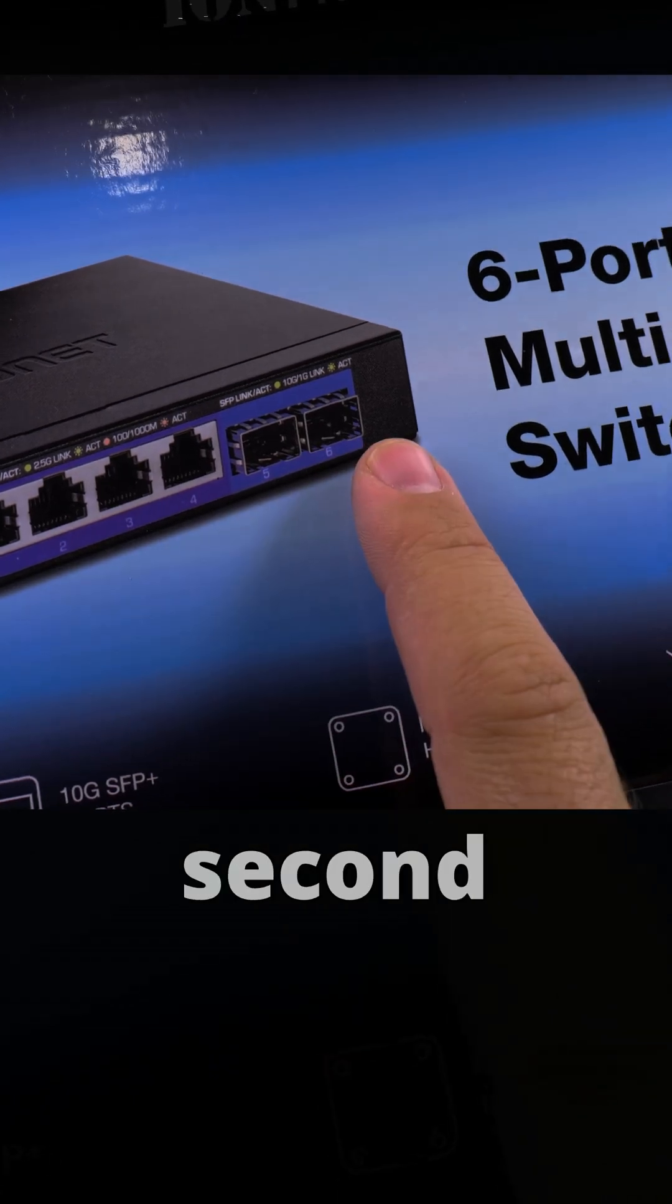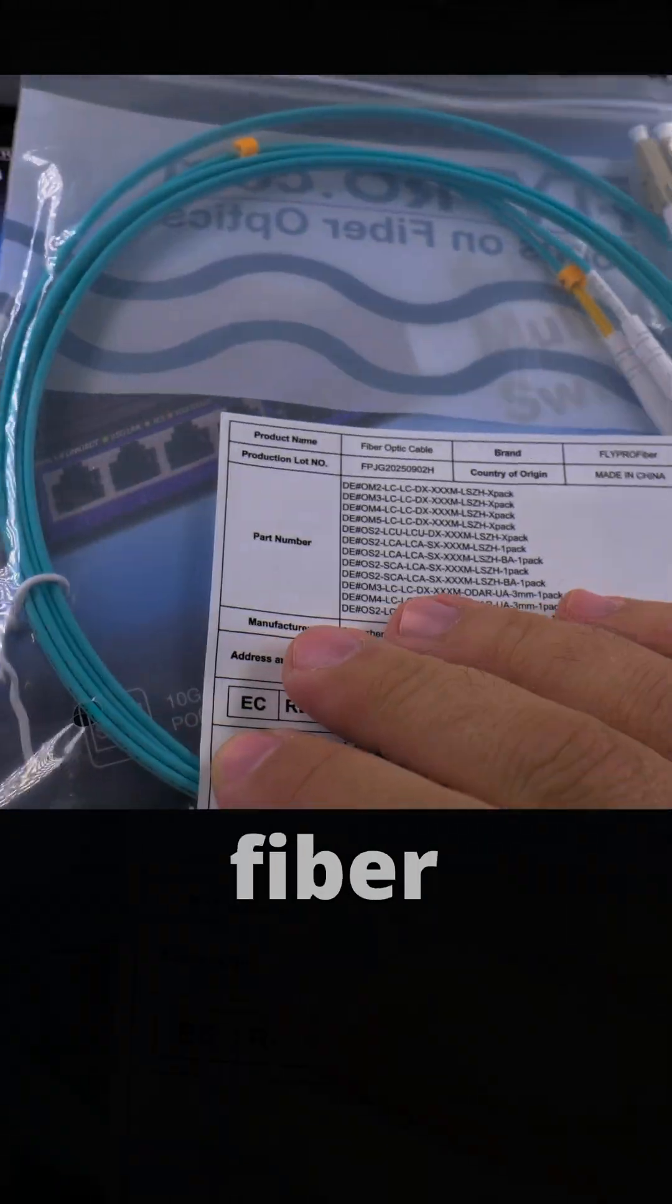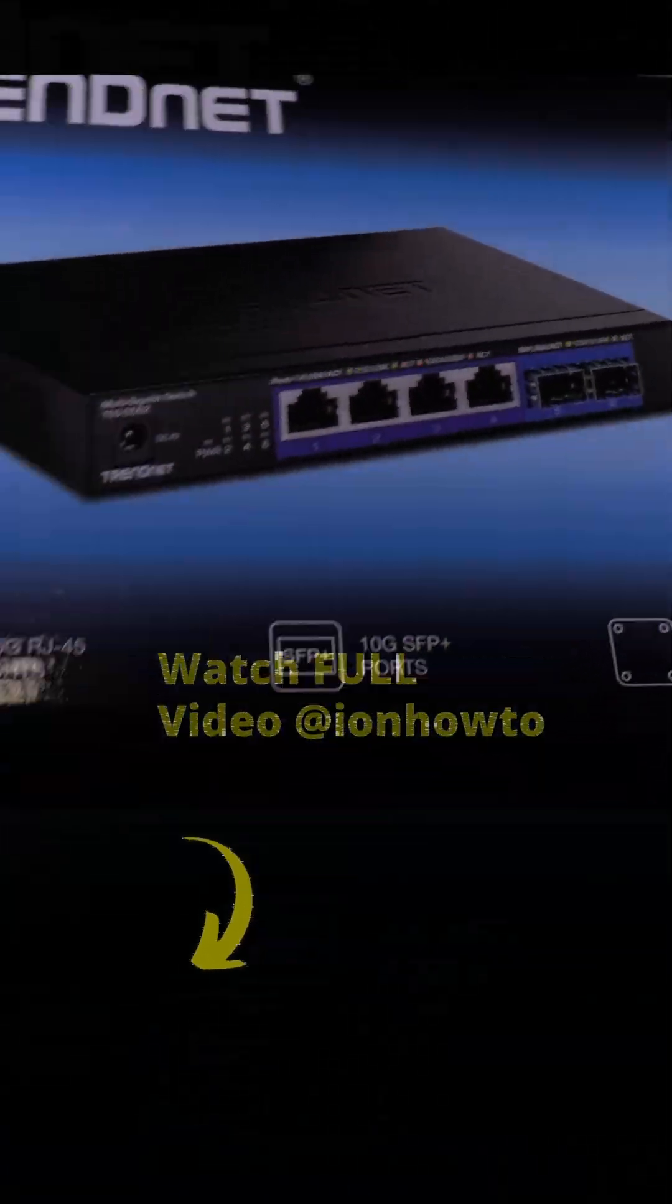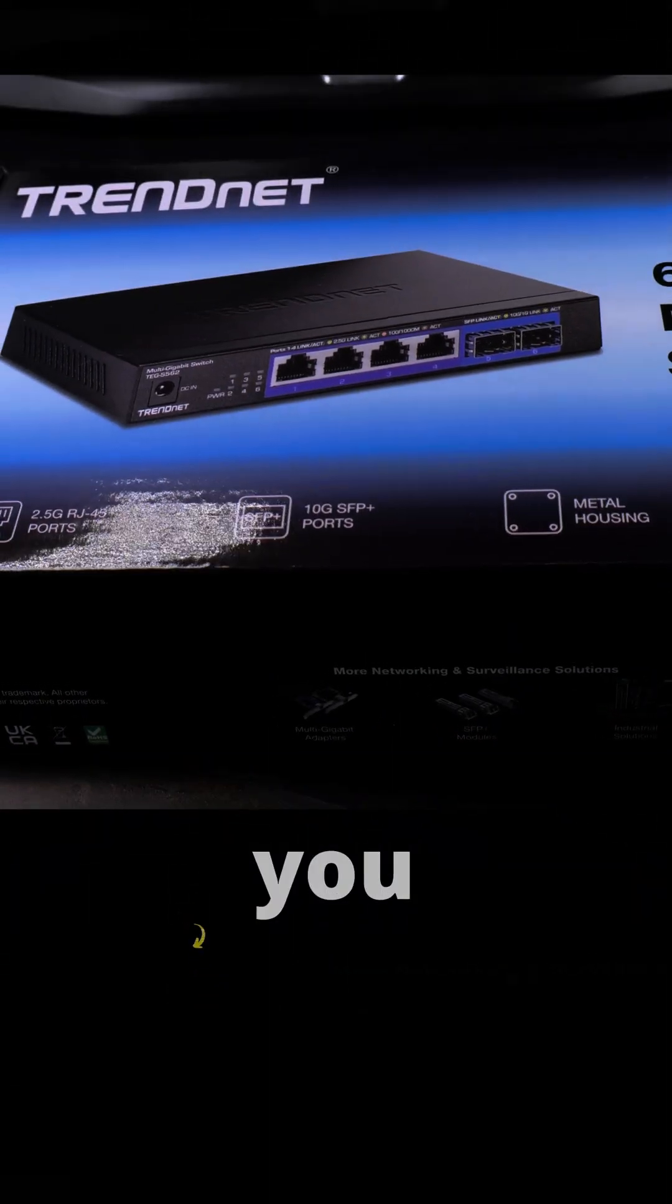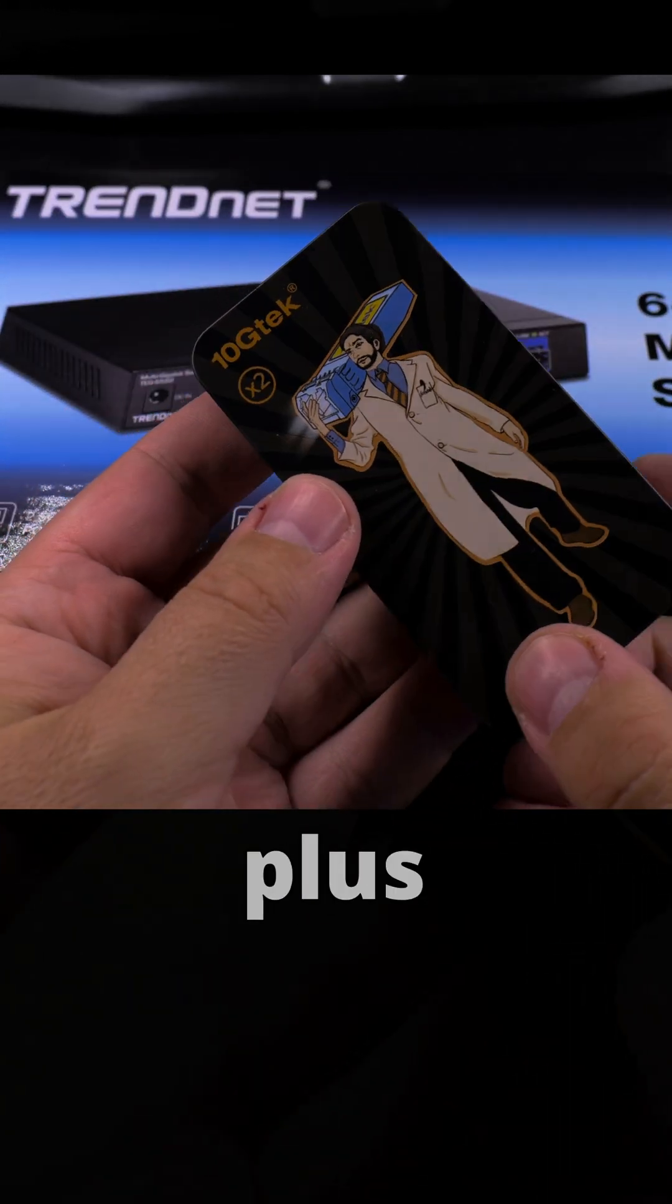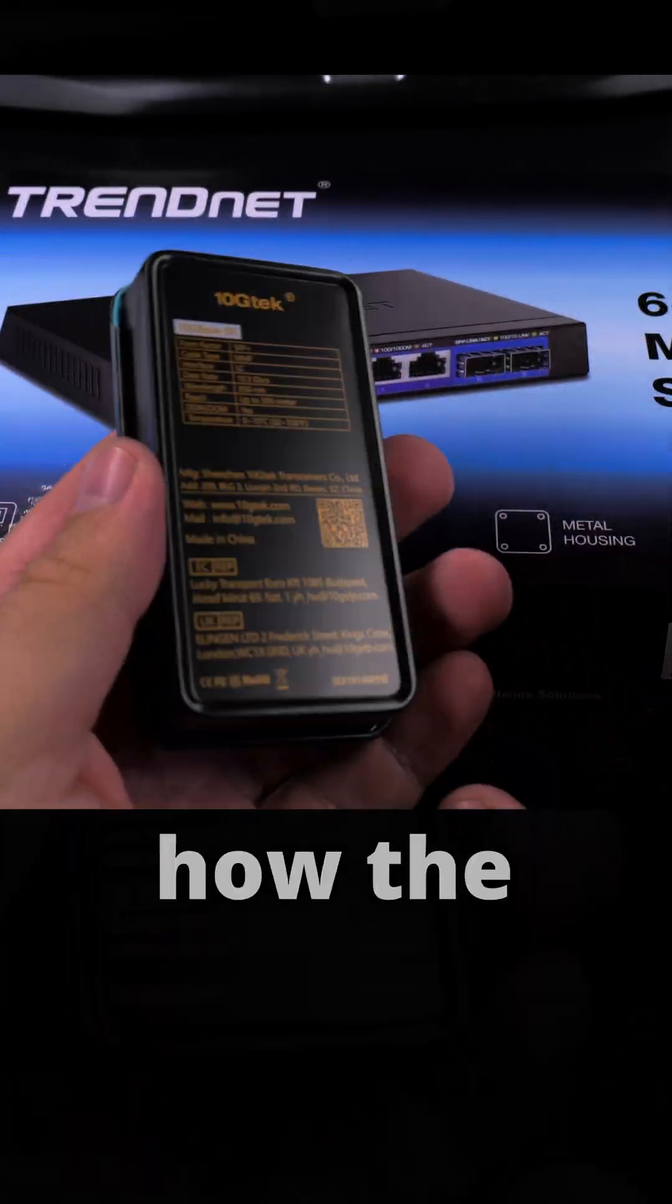And also you need the transceivers, the SFP+ transceivers. I want to show you how the whole setup works here. It's going to be the transceivers, one in the switch, one in the PCIe card.